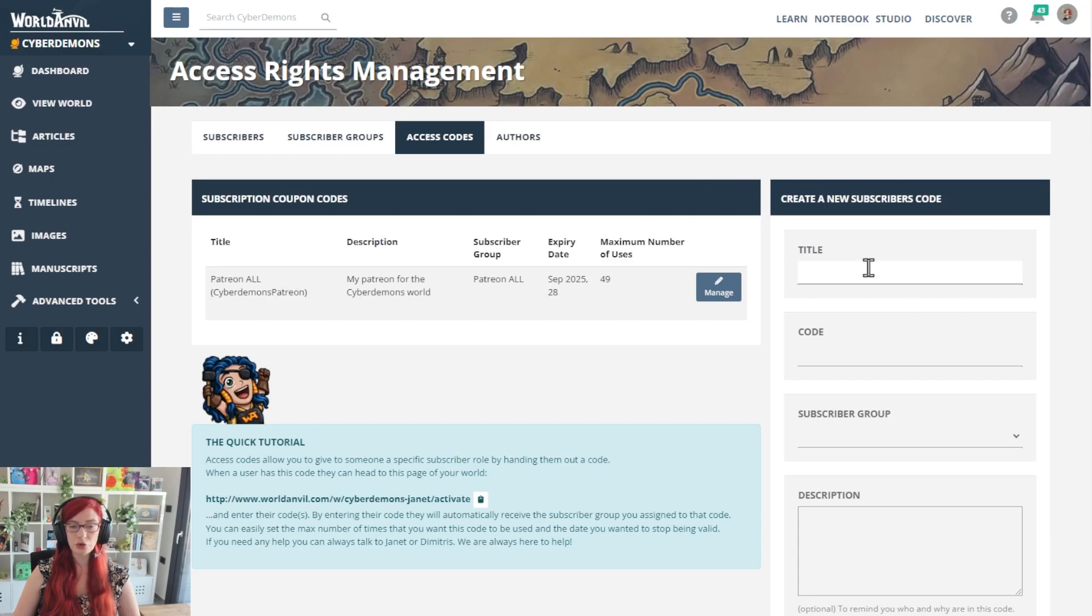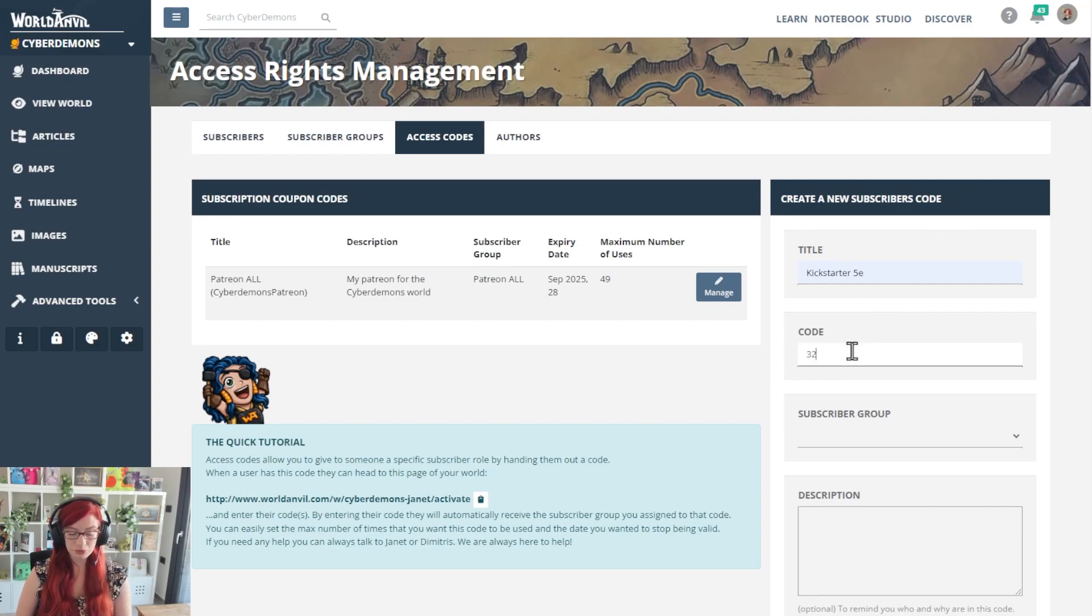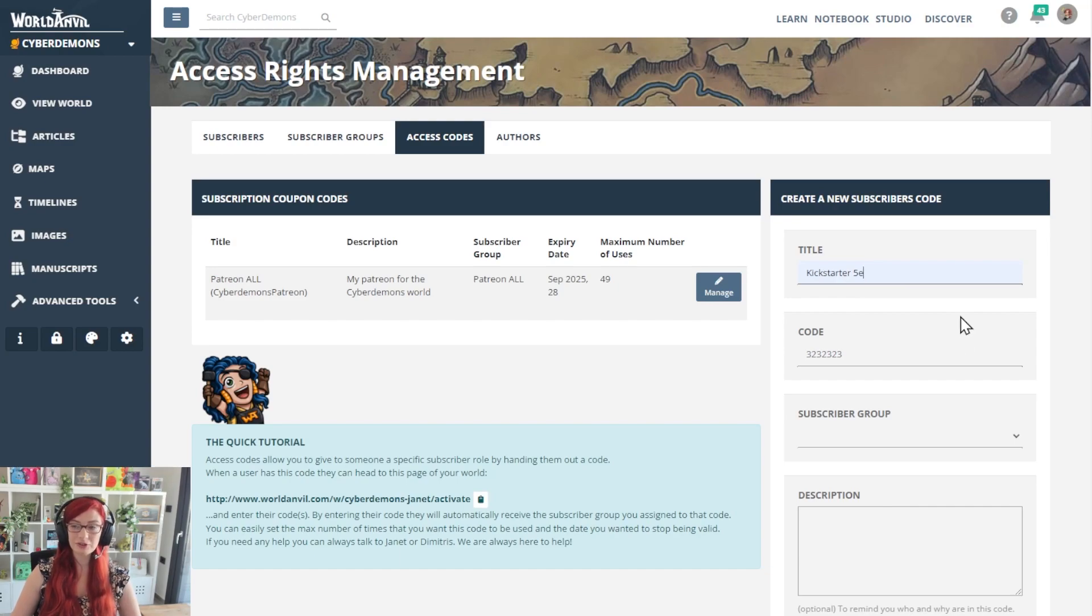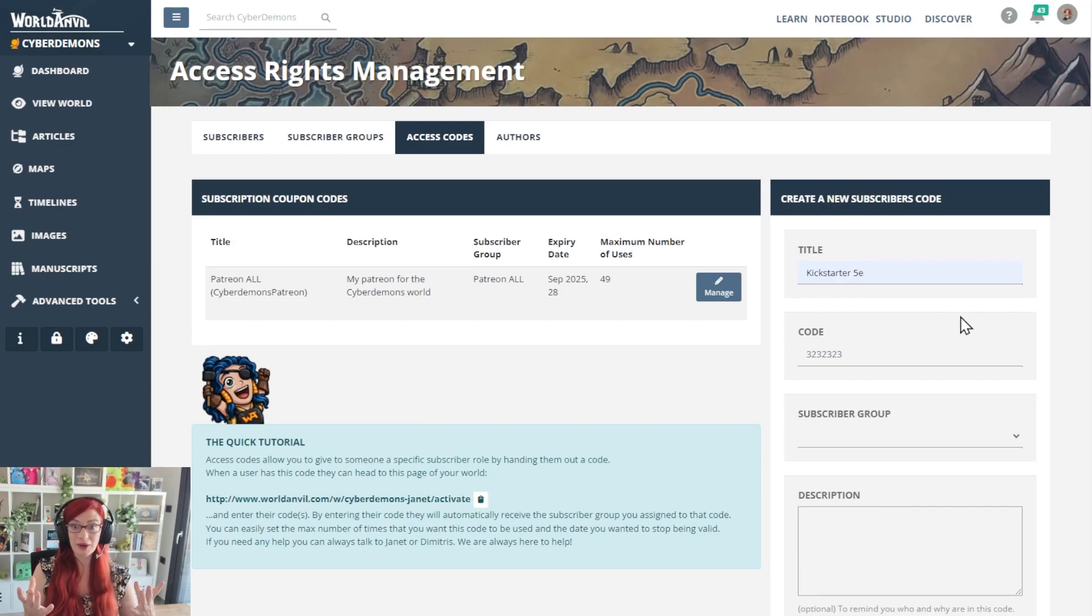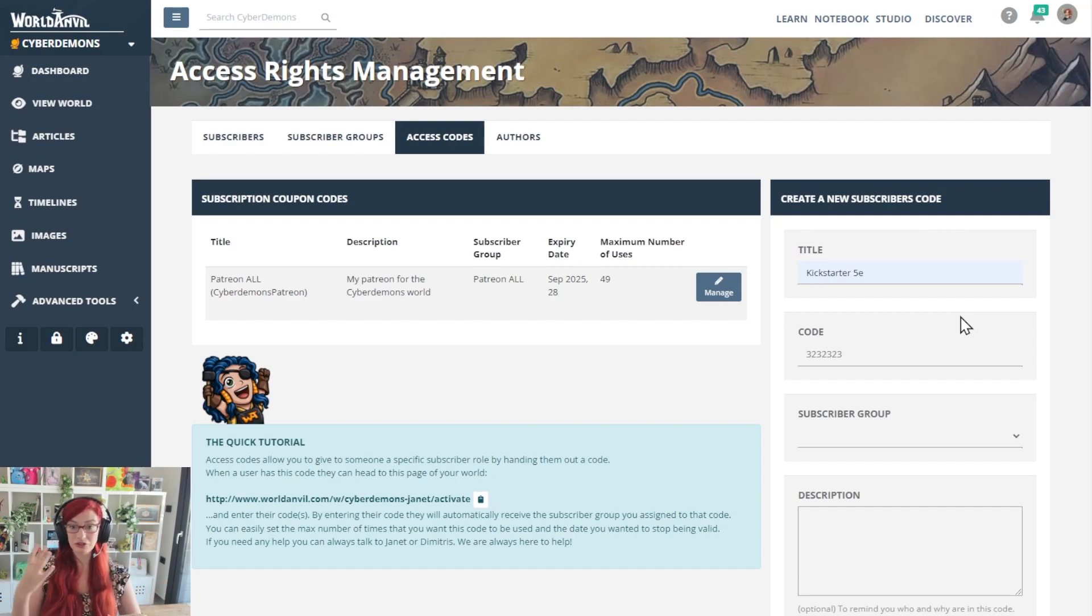You're going to fill in this form. I suggest adding memorable things. For example, if it's a Kickstarter backer updates group, make sure you add a clear name for it. If it's a Patreon group, make sure you add a clear name for it.